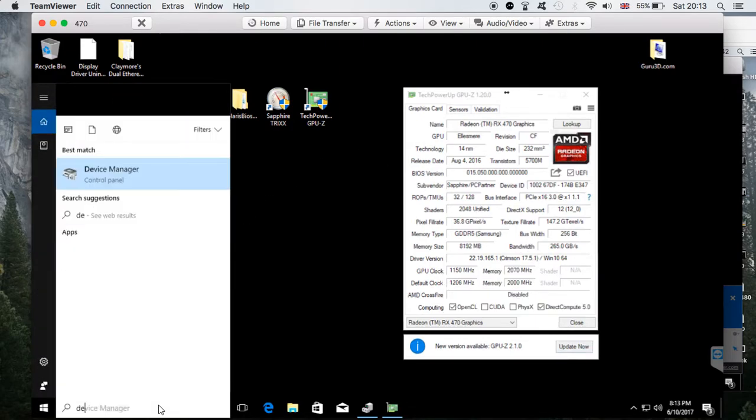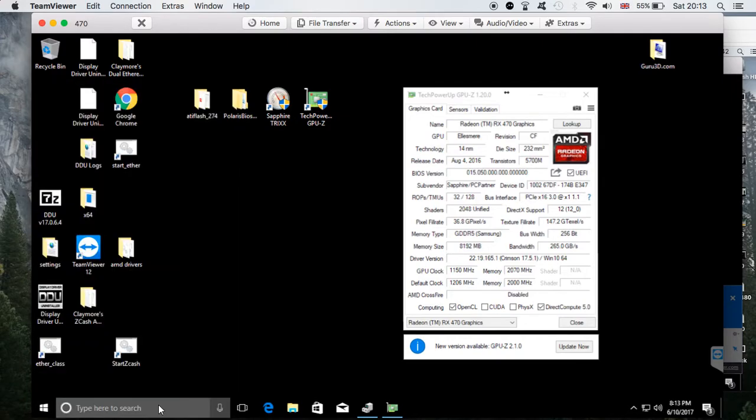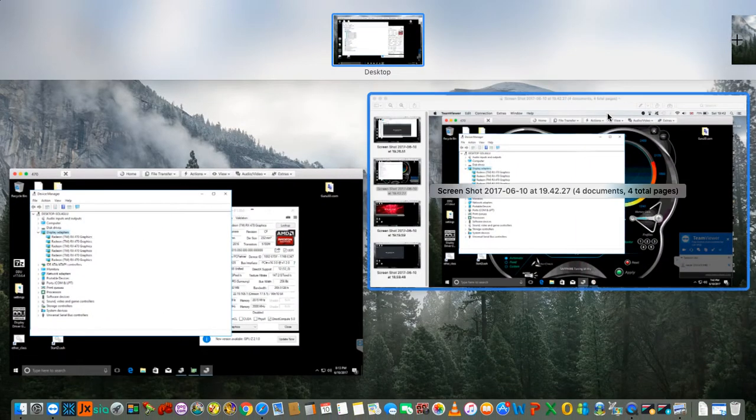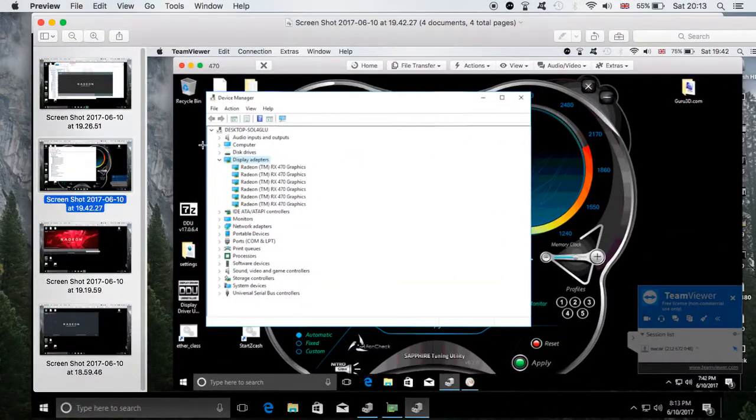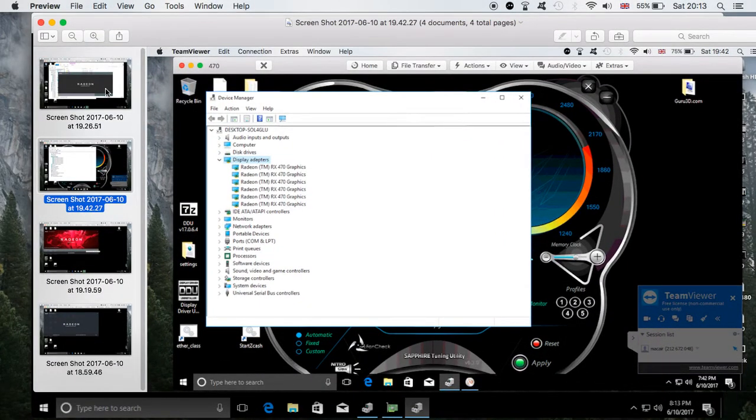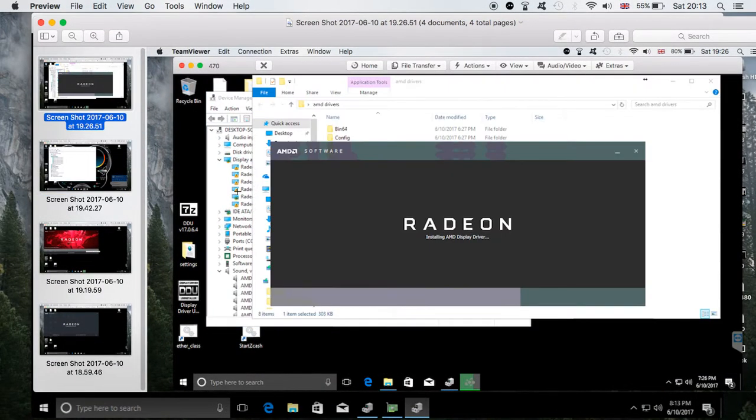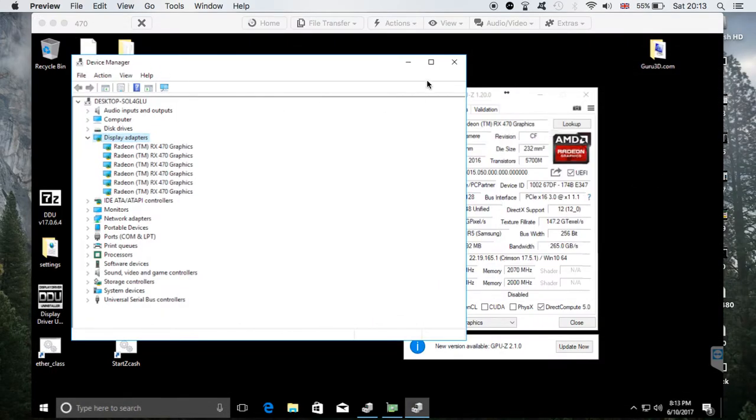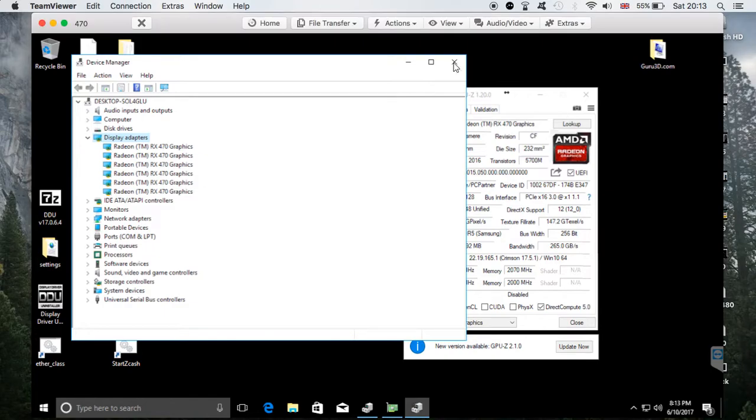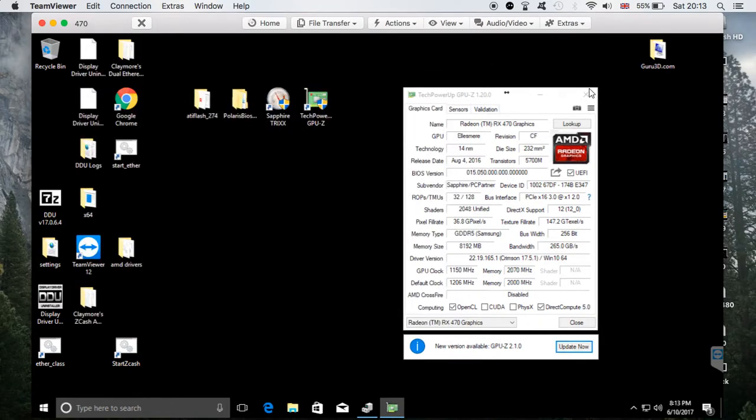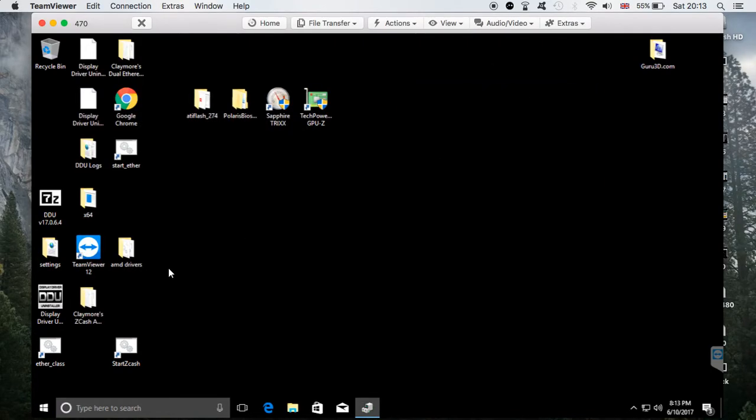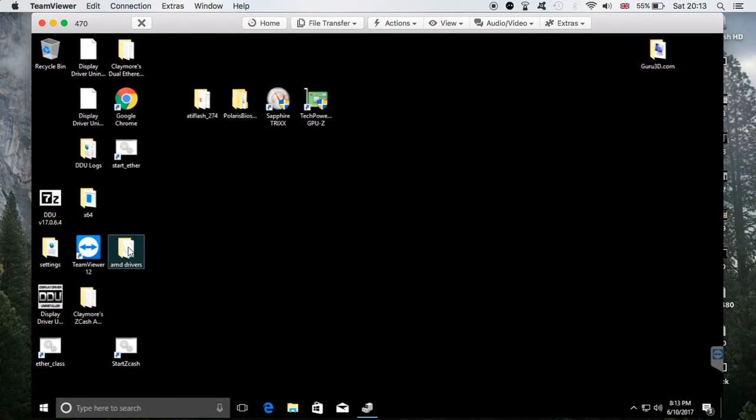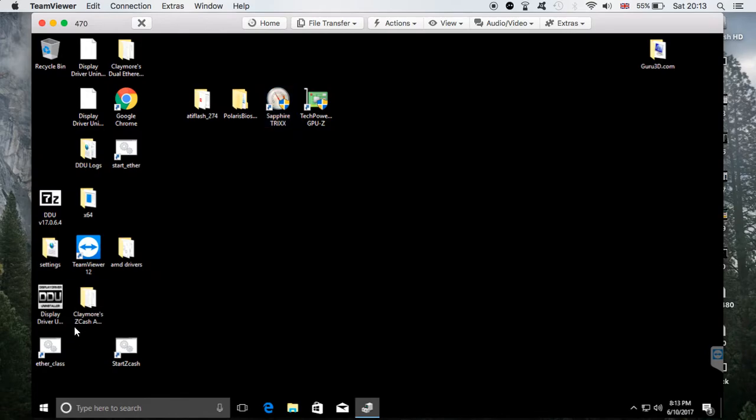Now when we go to Device Manager, we can see the cards are working. They're all fine compared to before, where they were not being recognized and not working. Now that this is done, I'm going to run the miner and hopefully it's all working fine.